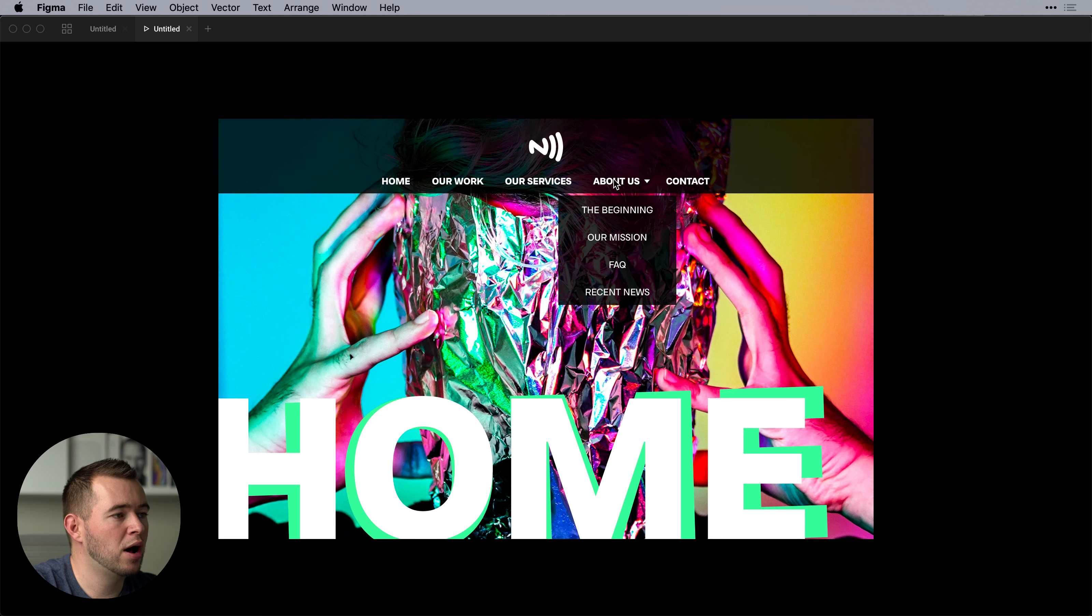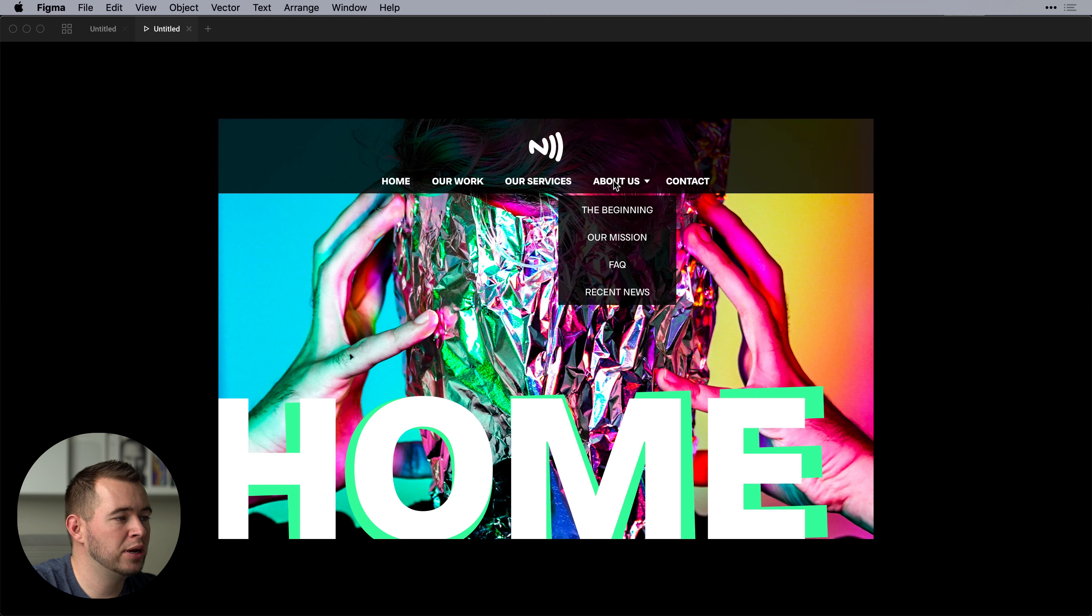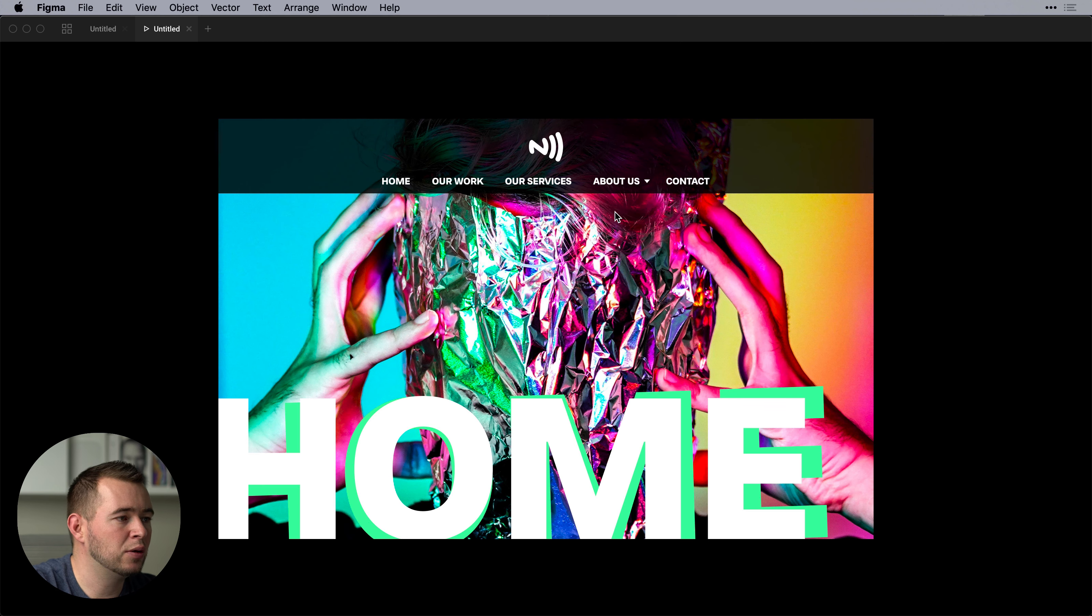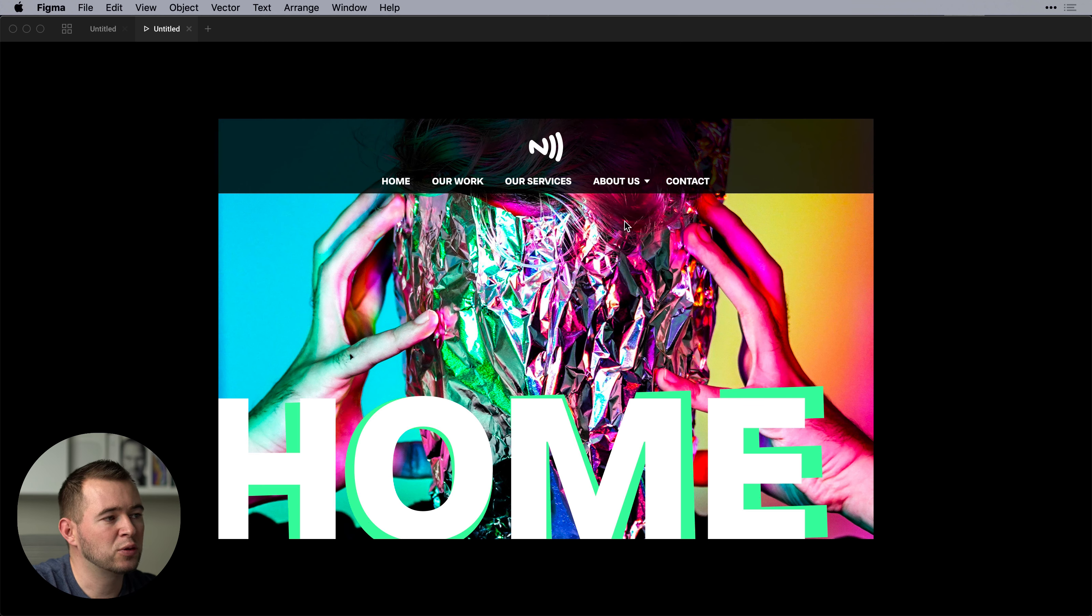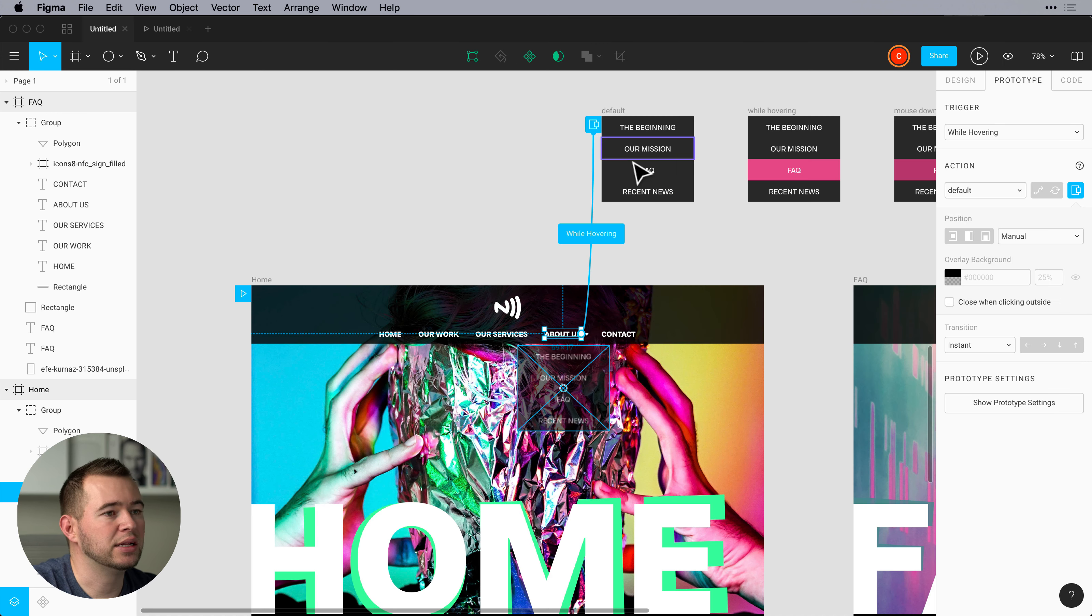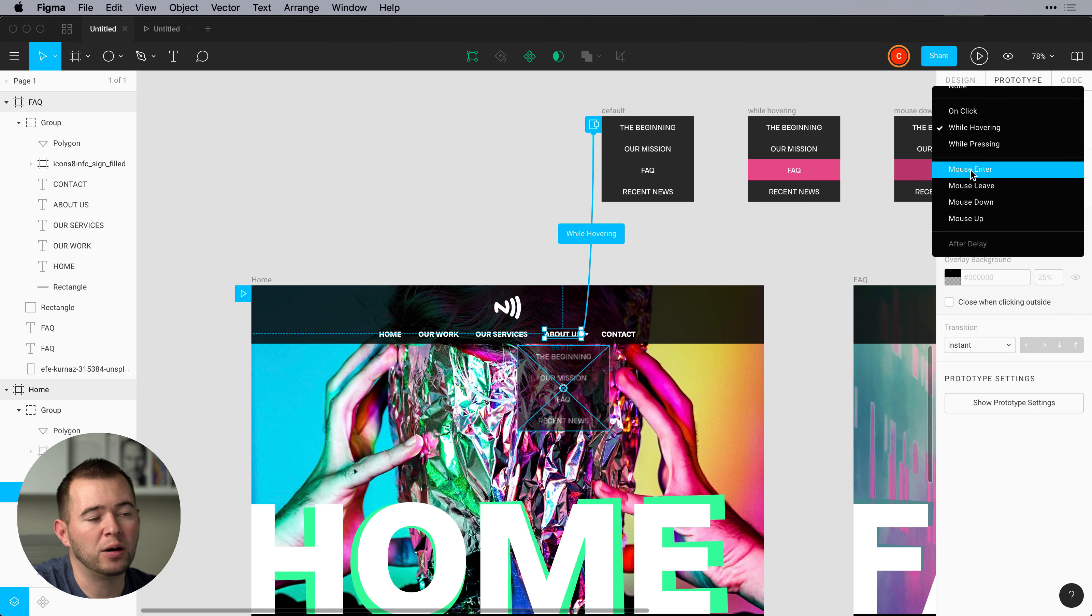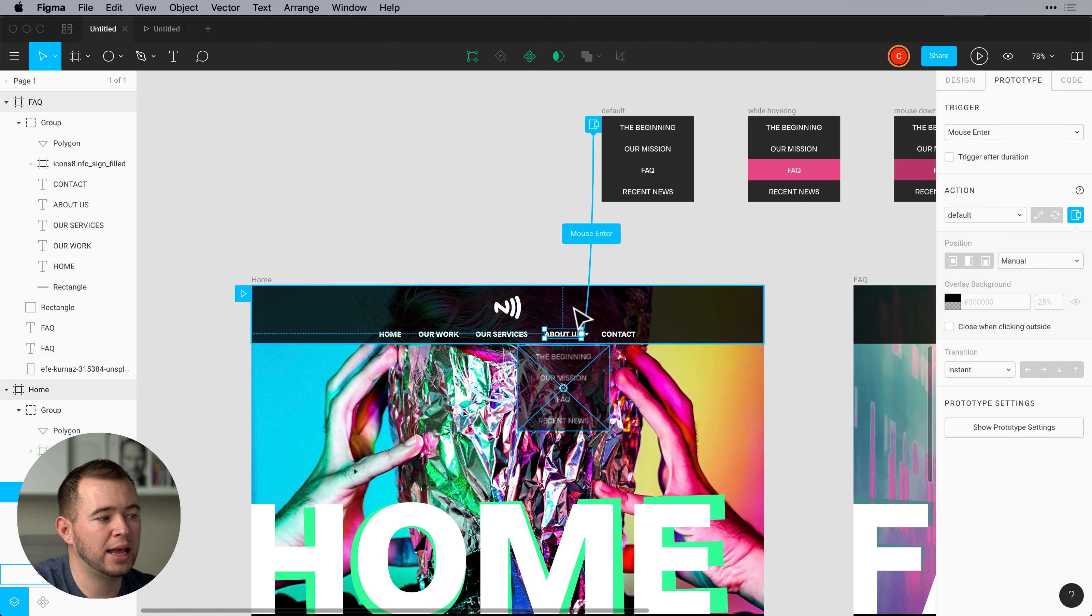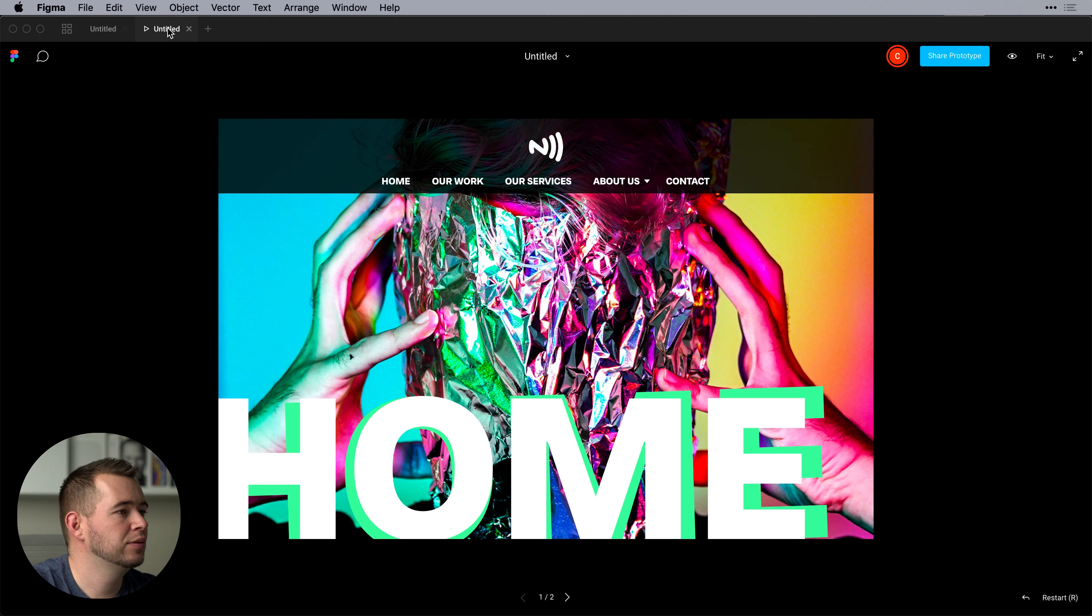But there's one problem with this. If I bring my mouse down to select the beginning or any of these other menu items it's going to disappear because I have while hovering set up. So I can instead choose mouse enter. So that's while the mouse enters this region but not when it exits.